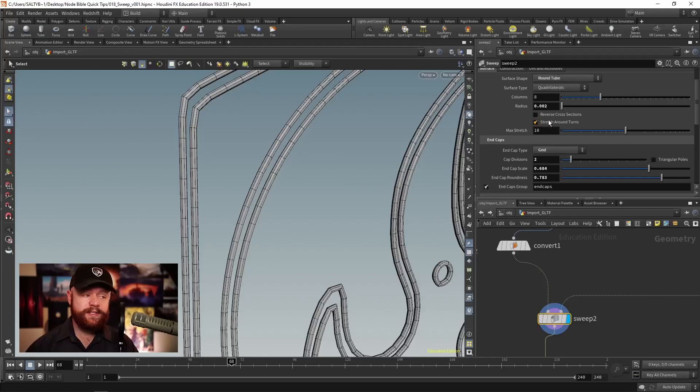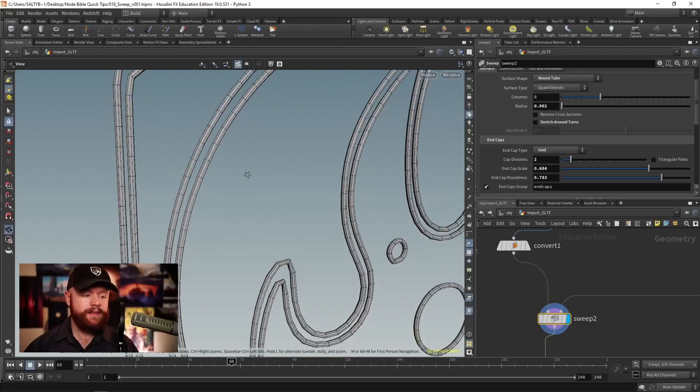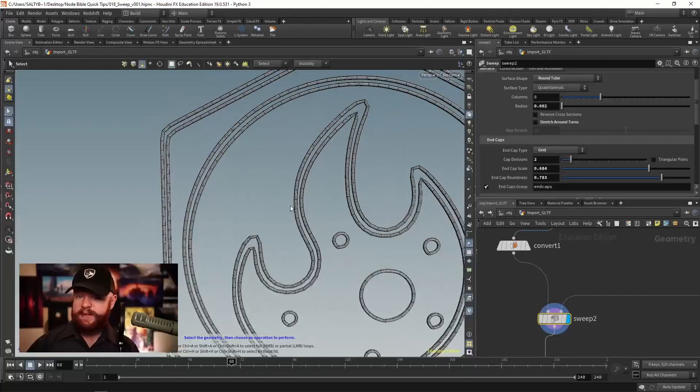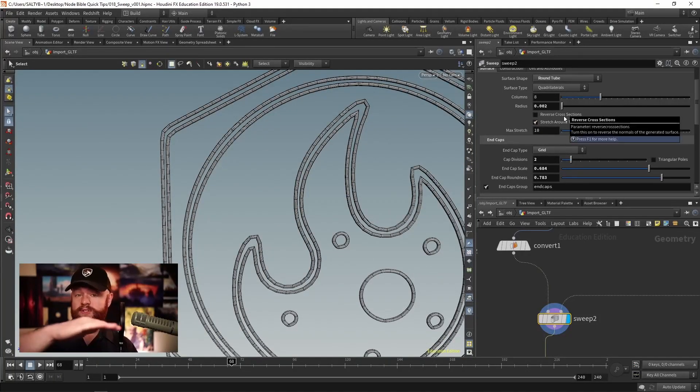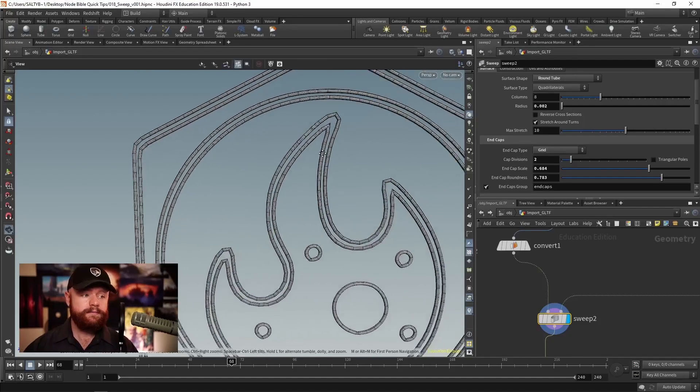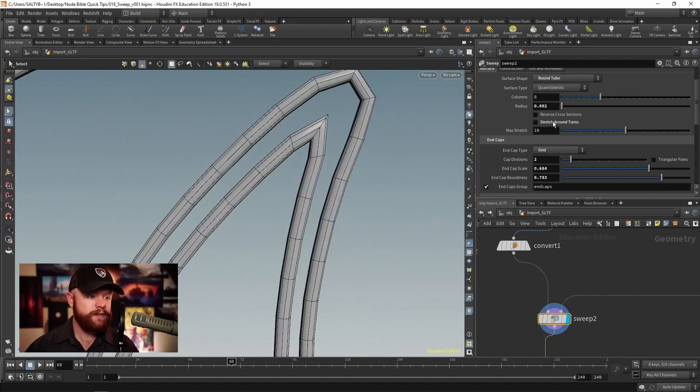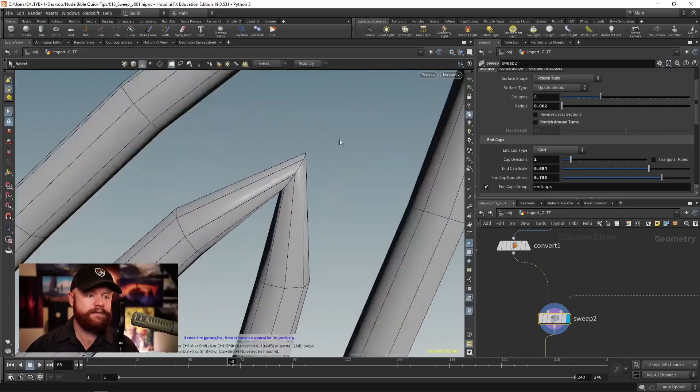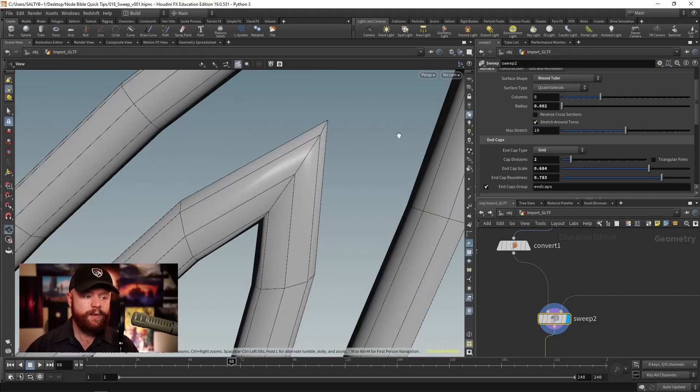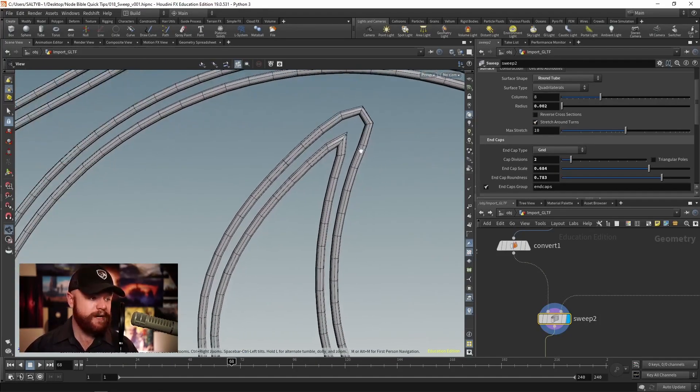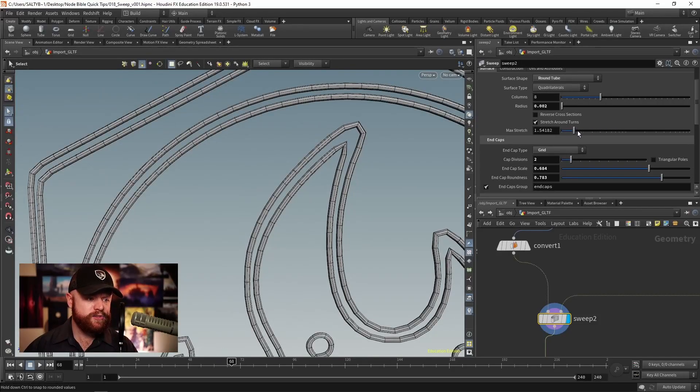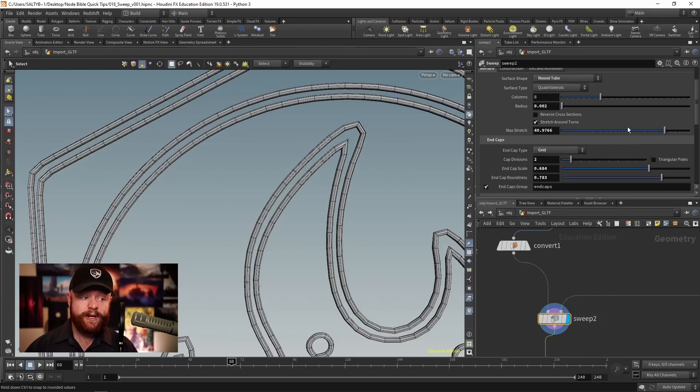We also have this option to stretch around the turns. That's generally something I'll keep on. It just gives you a better result, it preserves the volume as the curves go for harsh angles along here. See how that lost volume. So that's a good thing to keep on, I would say. And we also have this max stretch, which allows you to fine tune how far that's able to stretch out.